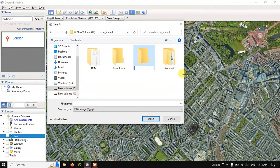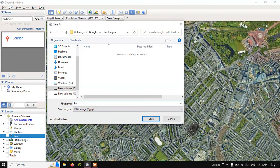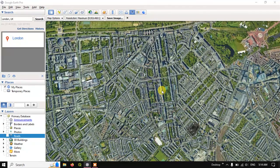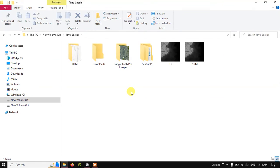Choose the folder, enter the file name, and save the image. It will be exported within about 30 seconds. Once exported, open the file manager to see how the image looks — here are the Google Earth Pro images.